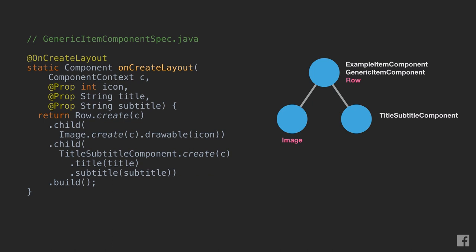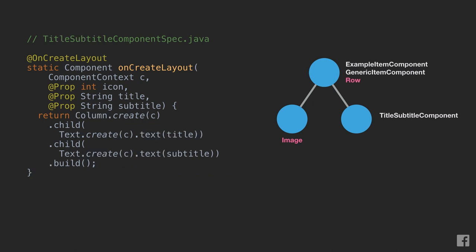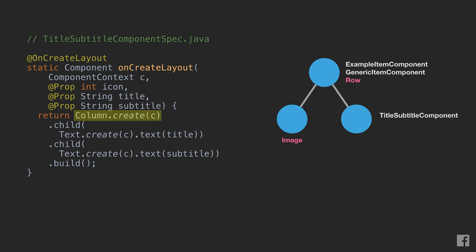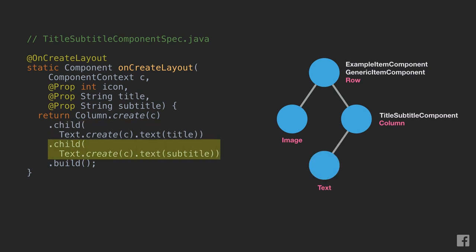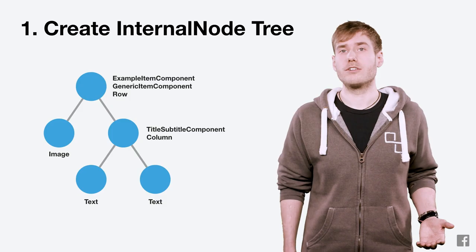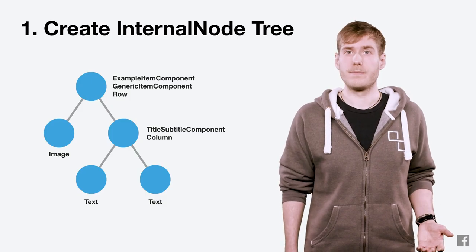But title subtitle component is a higher level component, so we will repeat this process, going to its spec and calling onCreateLayout. We get a column, which is another container type, and we associate it with the same internal node. We then add the two texts as children. Since they're primitives, they also don't need to be resolved any further.